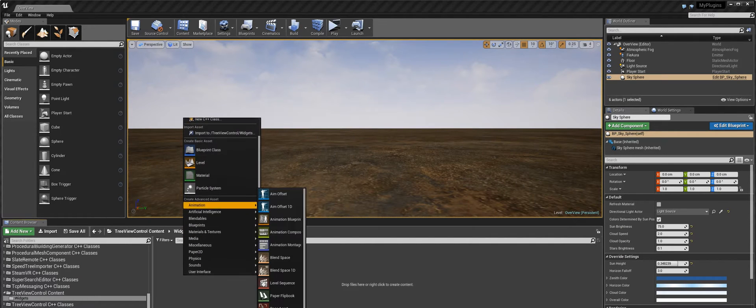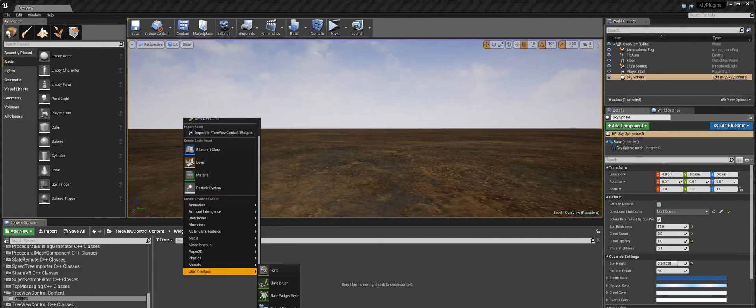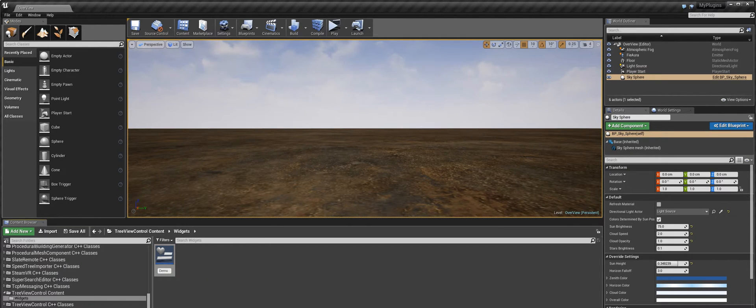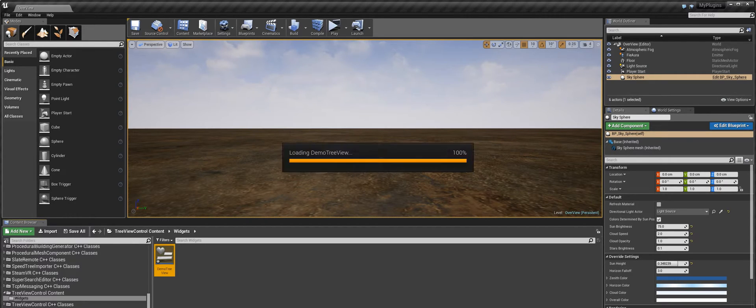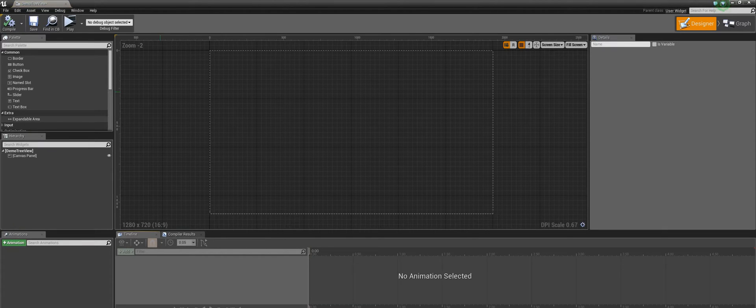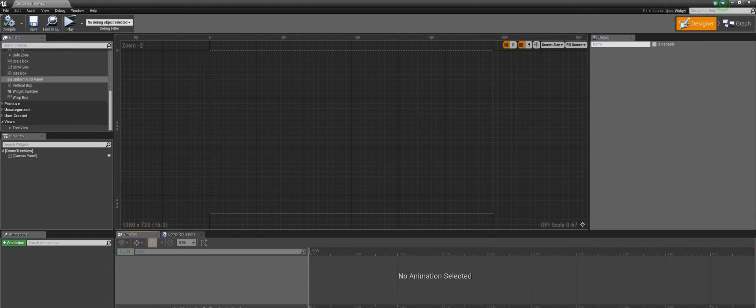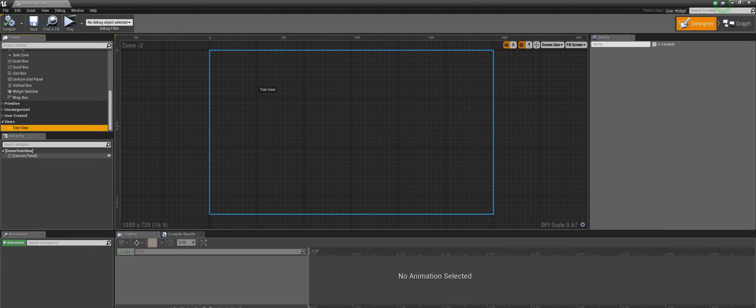We are going to start by creating a new widget blueprint. Let's name this as Demo Treview. Here you can find the Treview widget under the Views category. Let's drag this to the interface and scale it up.